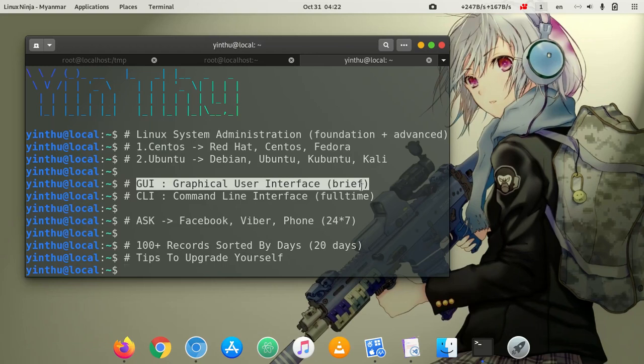You can use CLI — Command Line Interface. If you have full time, you can use your own tools to get things done.